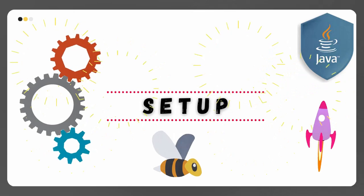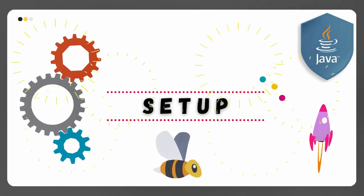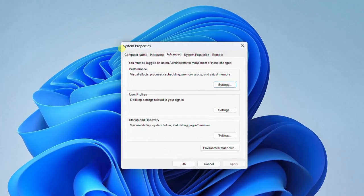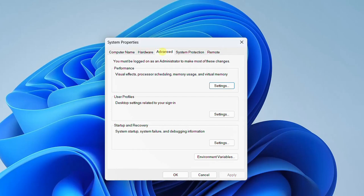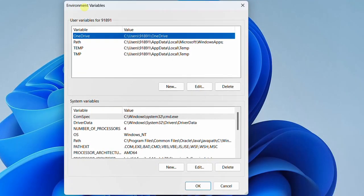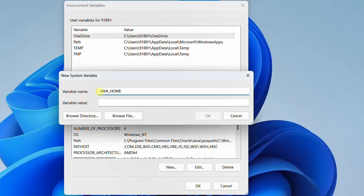Now let's move on to the third step, that is setting up environment variables. This is very important. Click on the Start menu and search with the keyword environment. Here you can see Edit the System Environment Variables — just click on Open. On the screen you can see the System Properties window. Click on Advanced and here you can see Environment Variables. Under System Variables, we need to create a JAVA_HOME environment variable. Just click on New and enter the variable name in capital letters as JAVA_HOME.